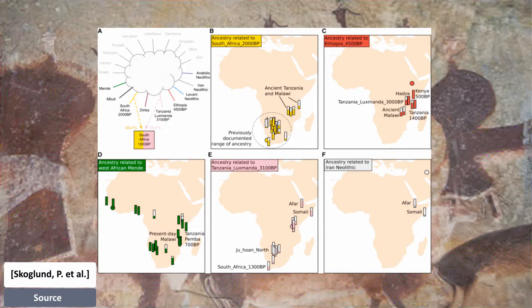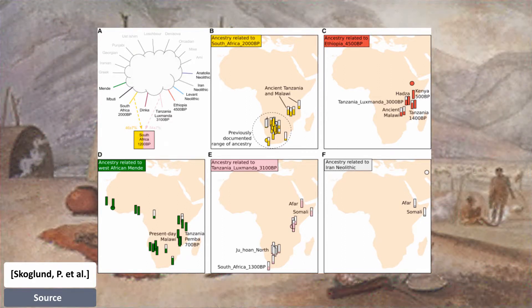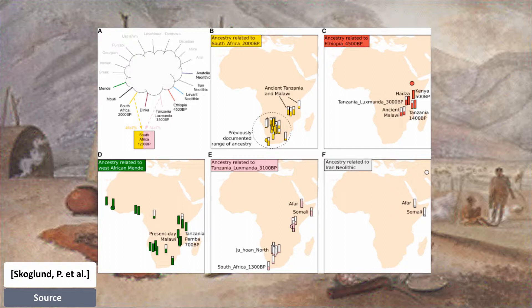The ancient Ethiopian individual is used to represent North Eastern African ancestry before agriculture. The Mbuti are used to represent Central African rainforest hunter-gatherer ancestry. The ancient individual from Tanzania is used to represent an early pastoralist lineage from Eastern Africa. The Dinka from Sudan represent distinctive ancestry found in Nilotic speakers today. The ancient Near Eastern populations were modeled by ancient DNA from individuals from Anatolia, the Levant, and Iran.